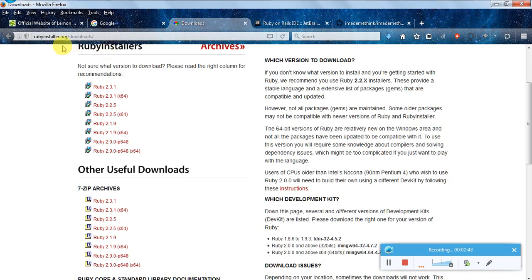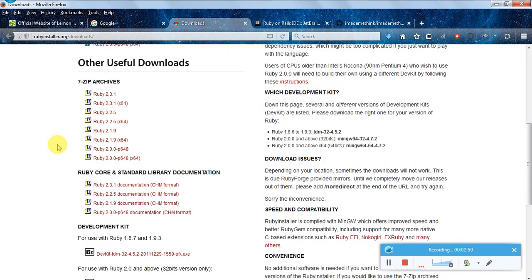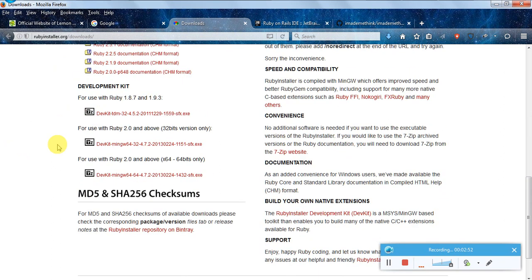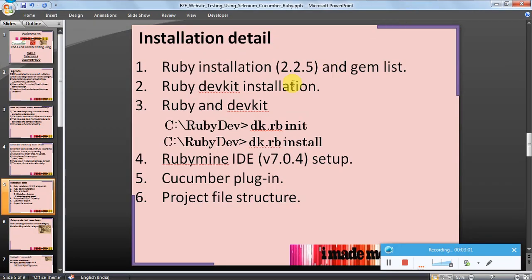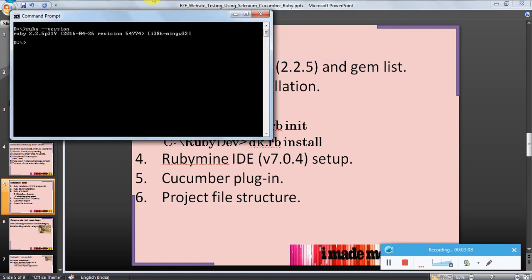Go to rubyinstaller.org/downloads. Currently I am using Ruby 2.2.5 - first download and install this. Then we need to also download the development kit DevKit which is for 64-bit. I am using this. My Ruby version is this.